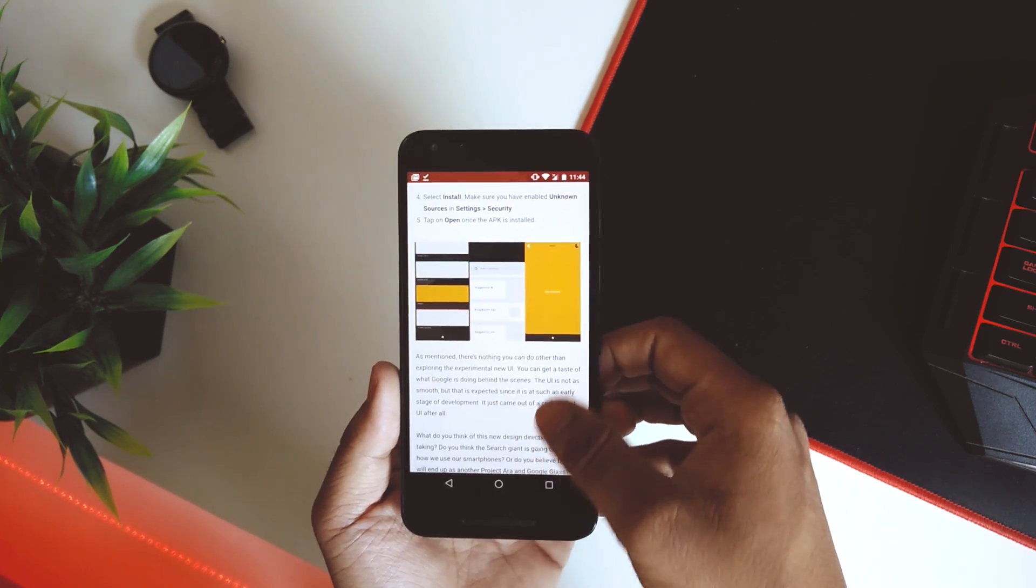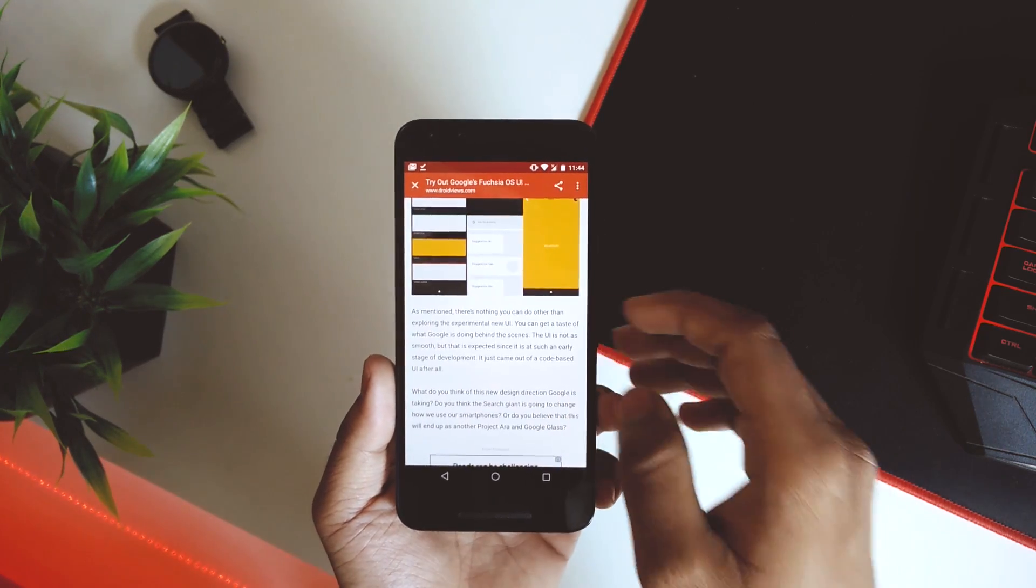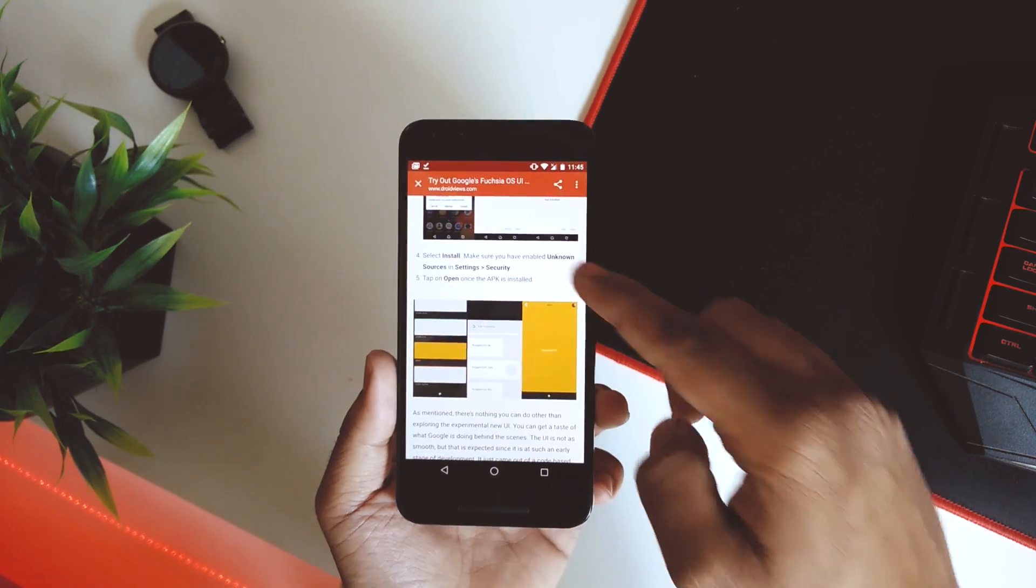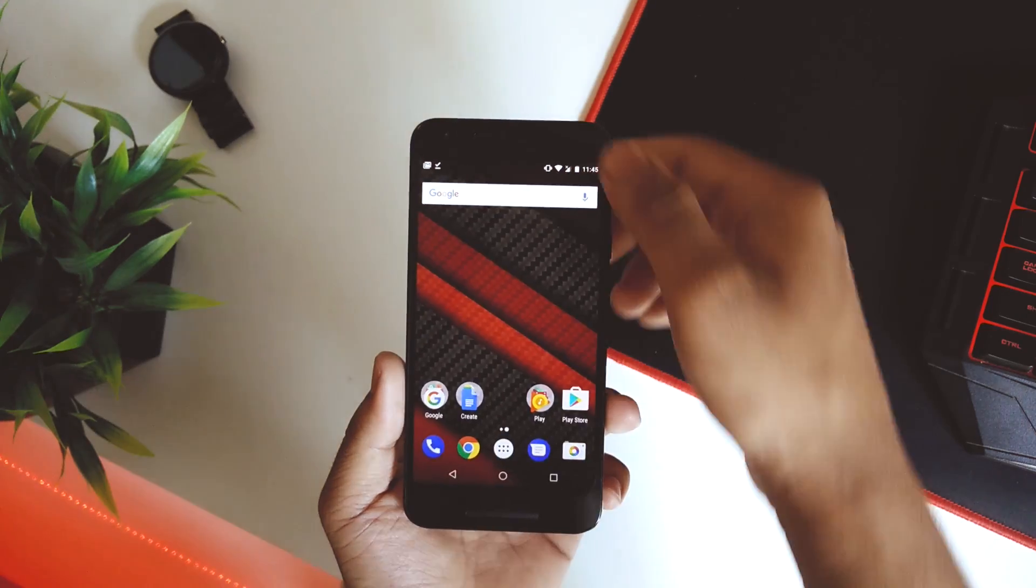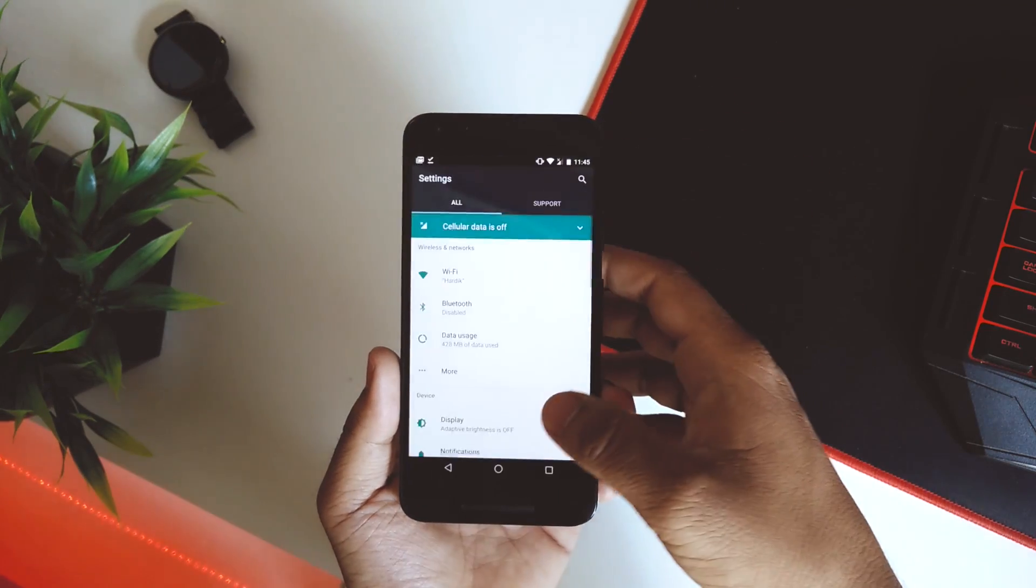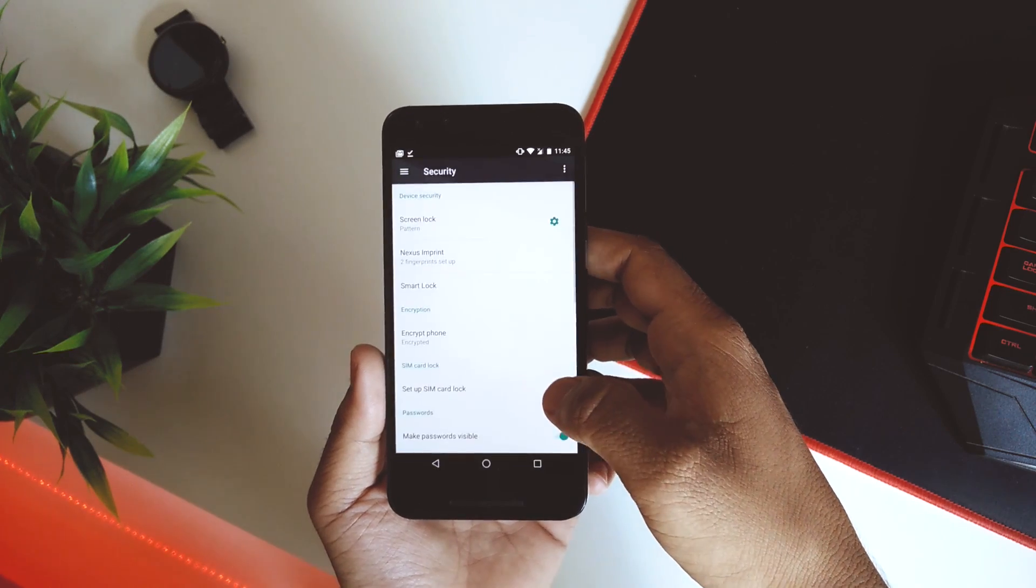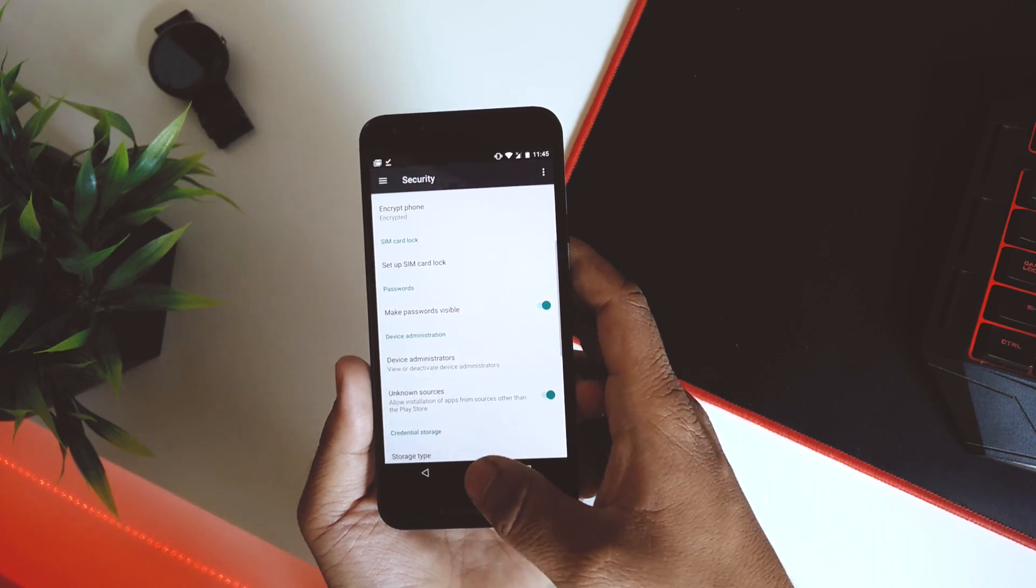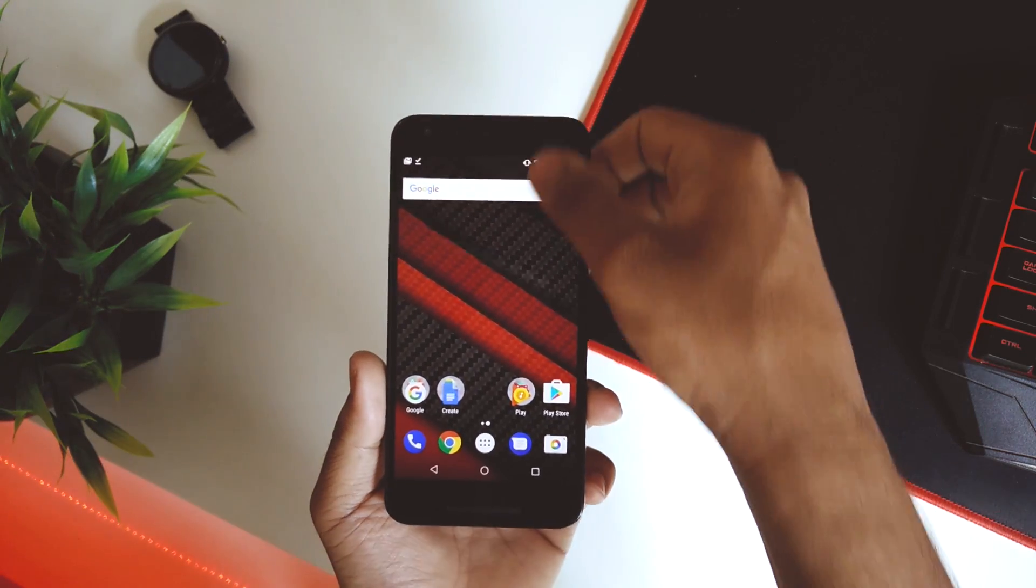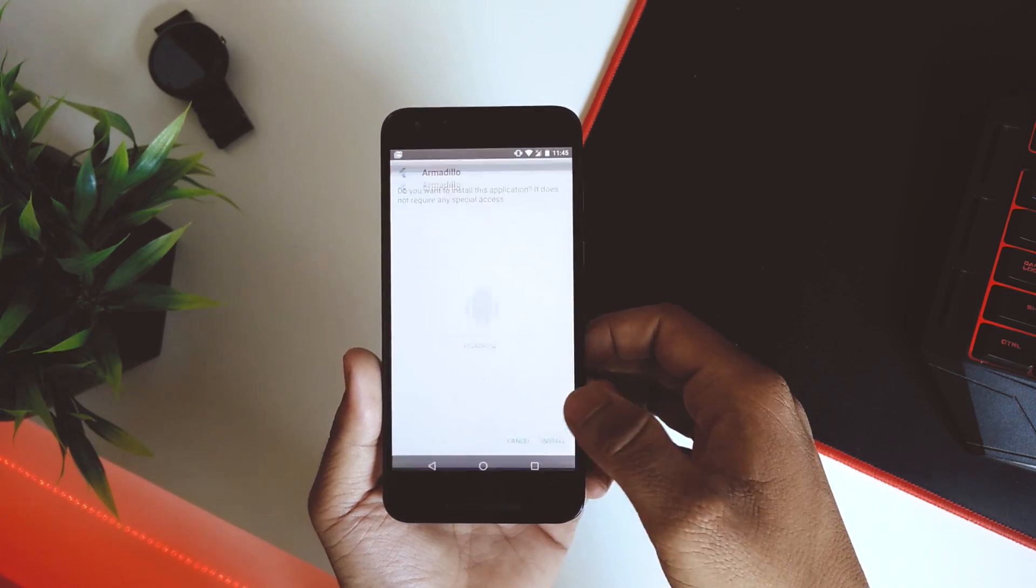First of all, download this APK from the website. Then go to home, jump into Settings, scroll down to Security, and enable the Unknown Sources option on your Android device. Once the APK is downloaded and you've enabled Unknown Sources, just tap on the APK itself and hit install. The APK will be named Armadillo.